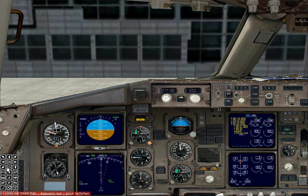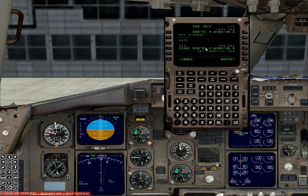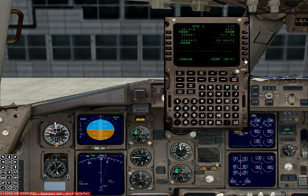Now open the CDU. Click on position initialization. We're going to enter our reference airport, KDEN for Denver. Click on route, origin airport KDEN. Destination airport is Newark, KEWR. Click on activate.